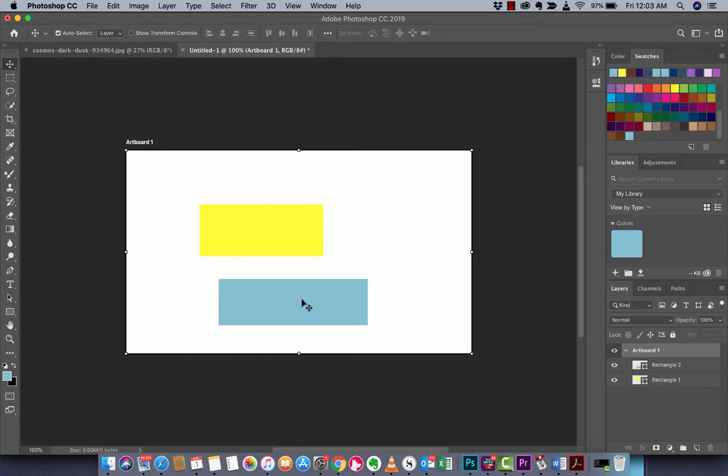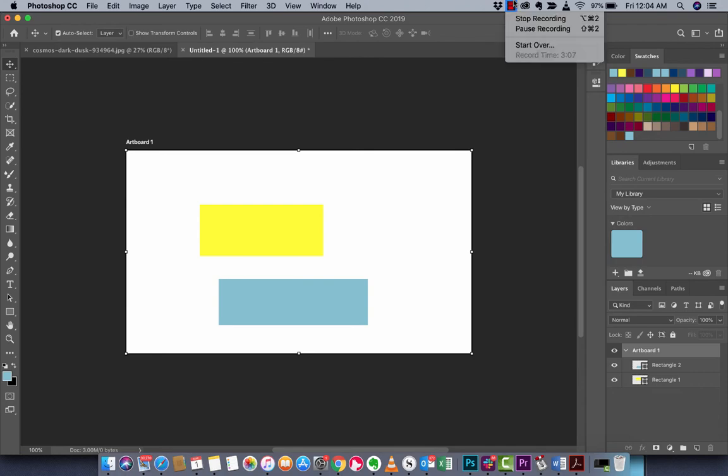That's why you use swatches, in new documents you can reuse this color over and over again without having to do all that other stuff. That's all you got to do guys. I hope you enjoyed this tutorial. I got a lot more stuff coming up. Be back soon.